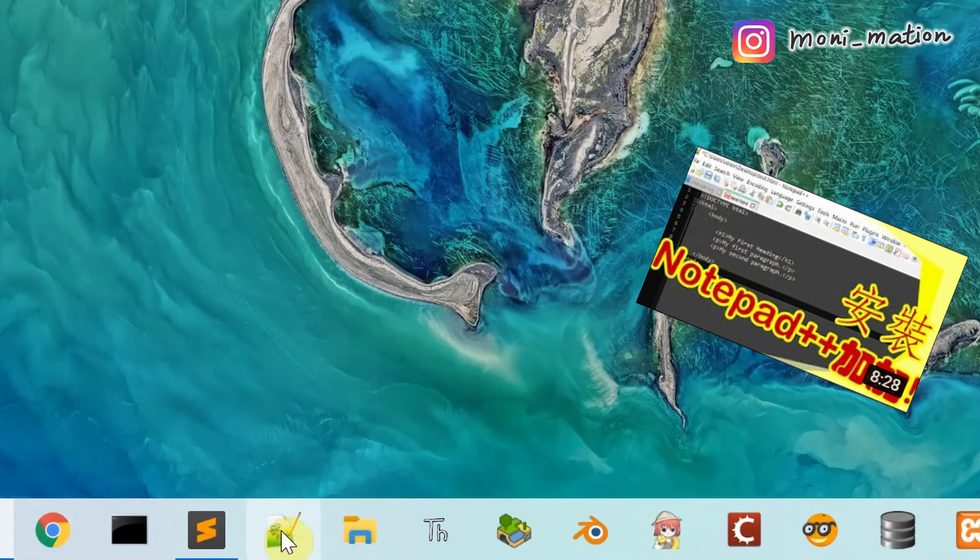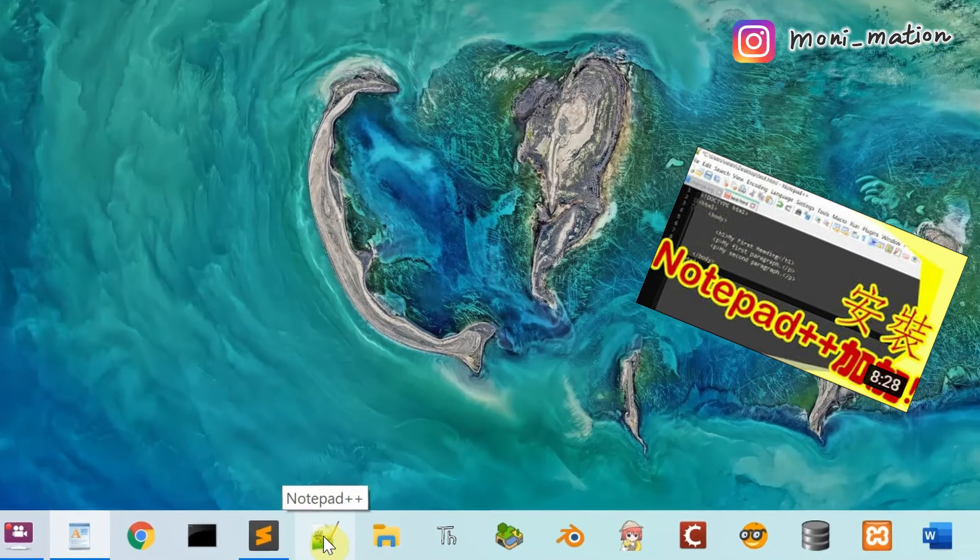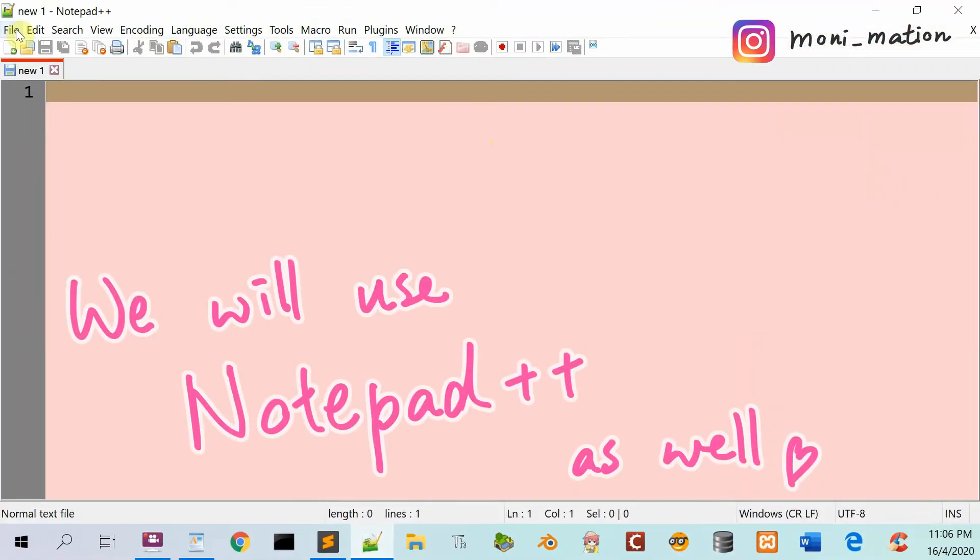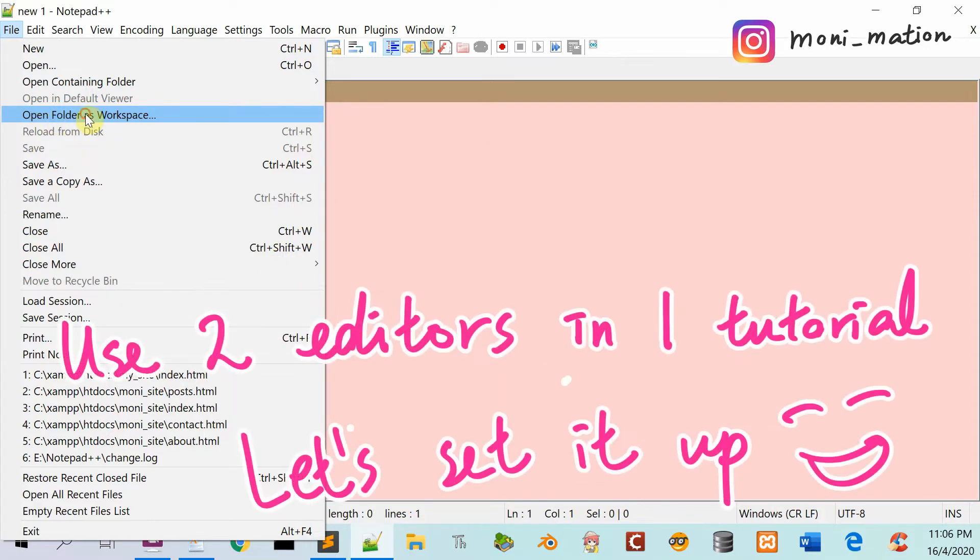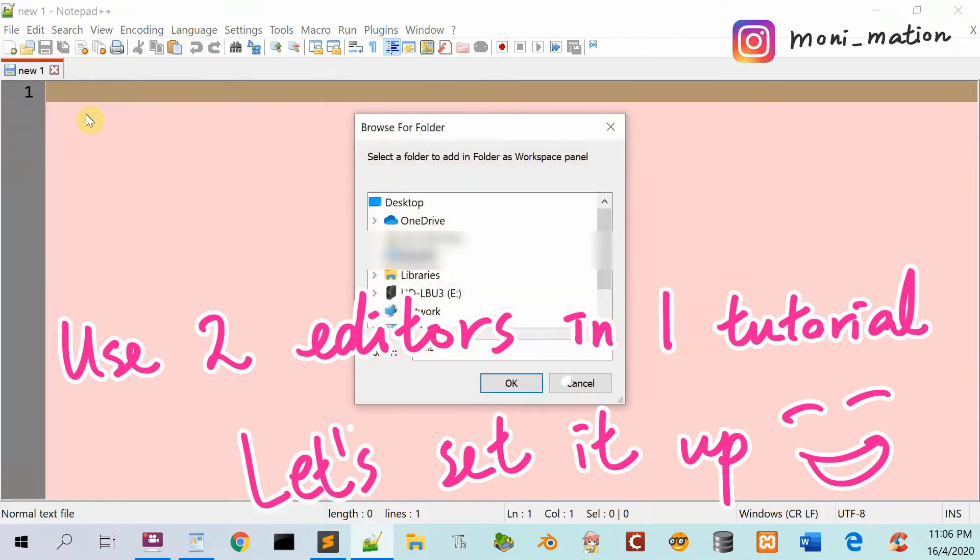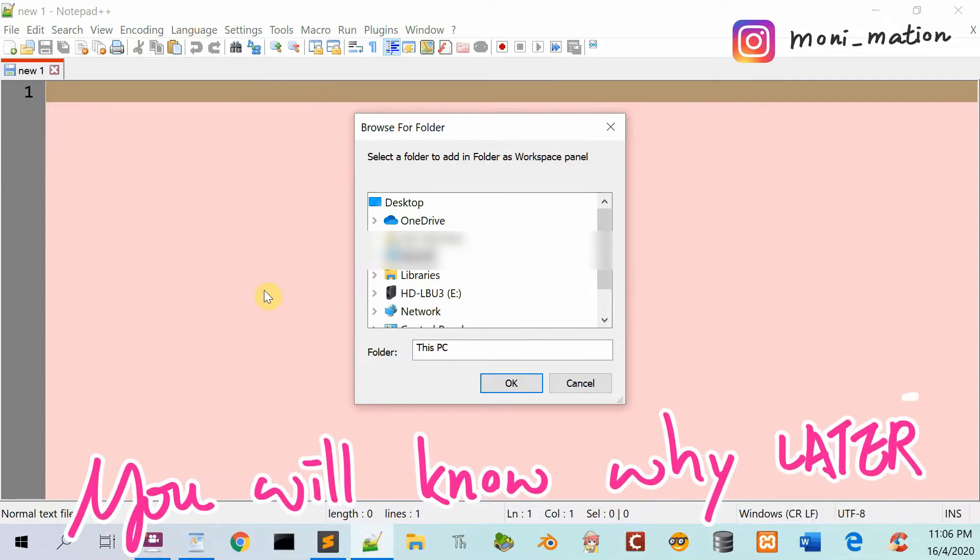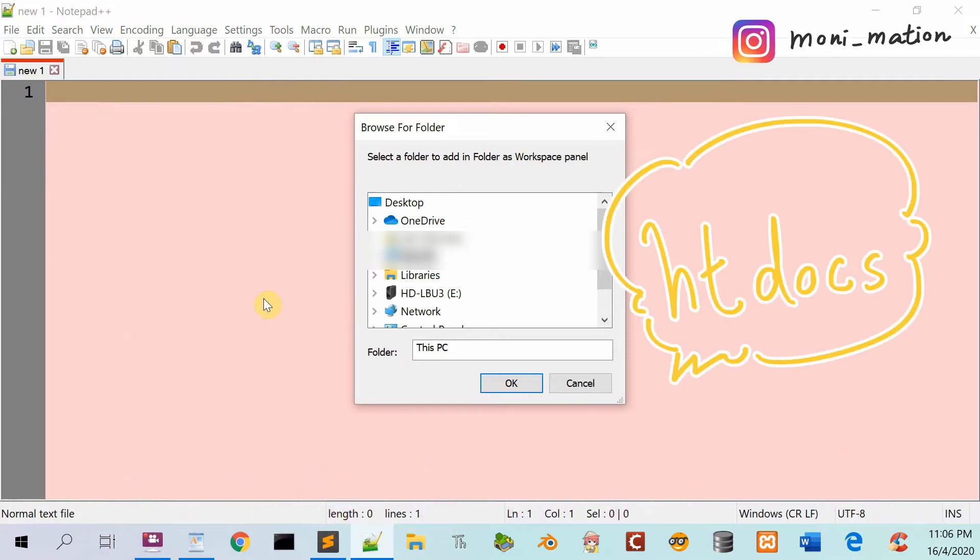Click on the Notepad++ icon on the taskbar to open the editor. Click on the File tab, then click Folder as Workspace and find your website folder, which is located in the htdocs folder of XAMPP in the C drive. Htdocs means hypertext documents.